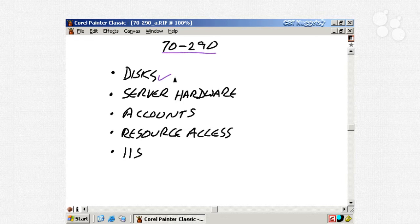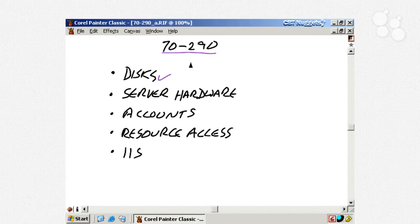So, the 70-290 is a great place to start because everything else that you'll be doing as an admin probably builds somewhere on something that we'll be learning within this series. And, of course, you gotta have hard disks to get started with that.